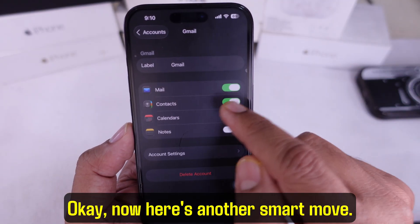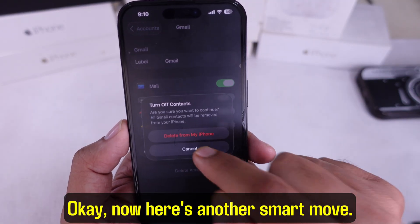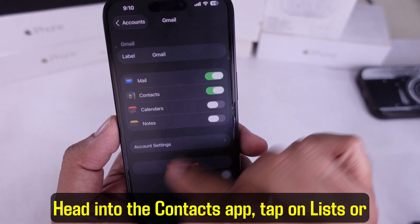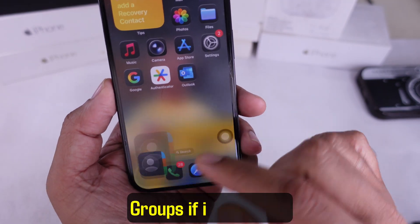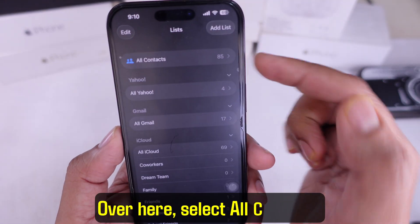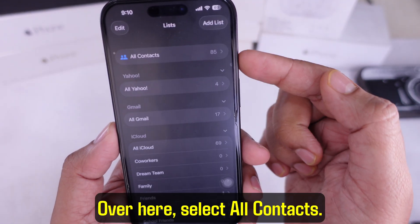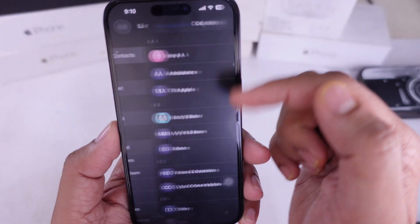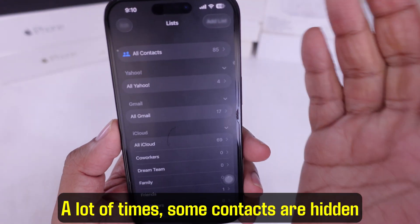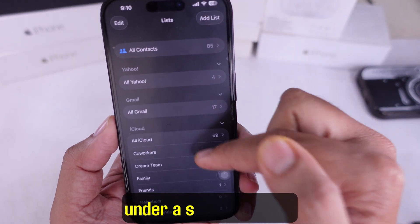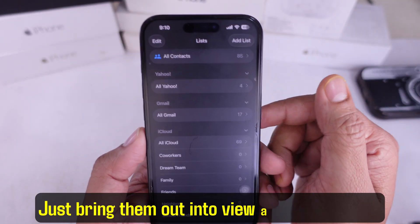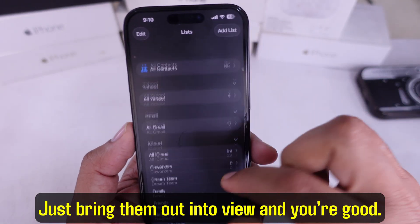Here's another smart move: head into the Contacts app and tap on Lists or Groups if it shows up. Over here, select 'All Contacts.' A lot of times, some contacts are hidden under a specific group. Just bring them out into view and you're good.